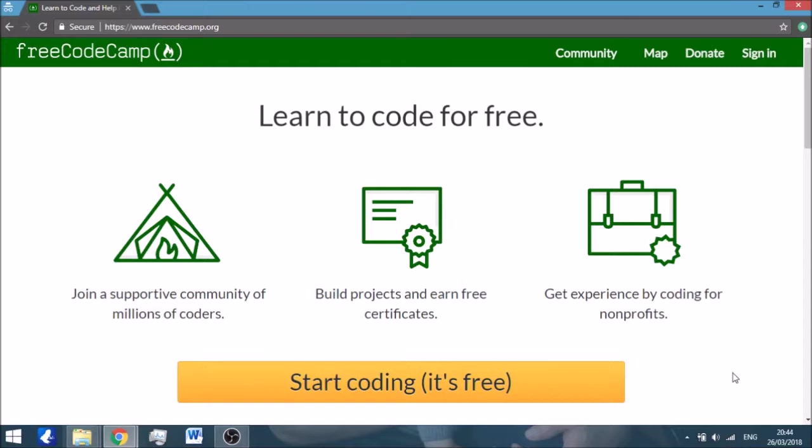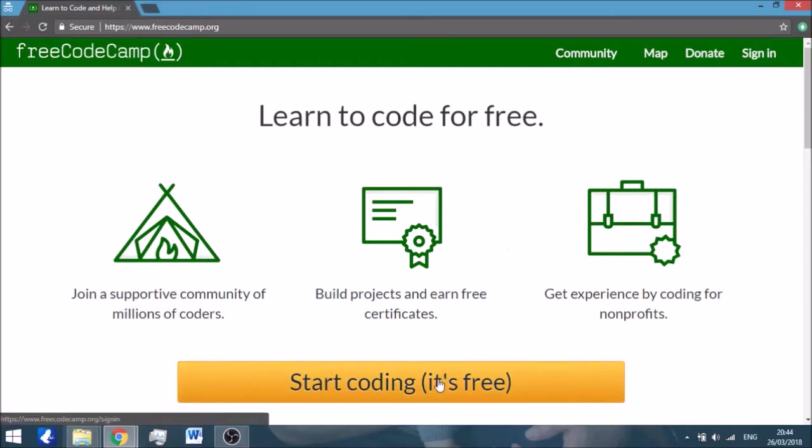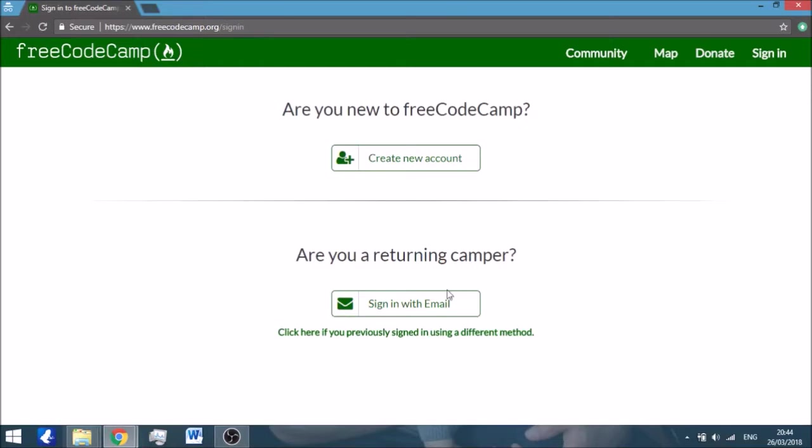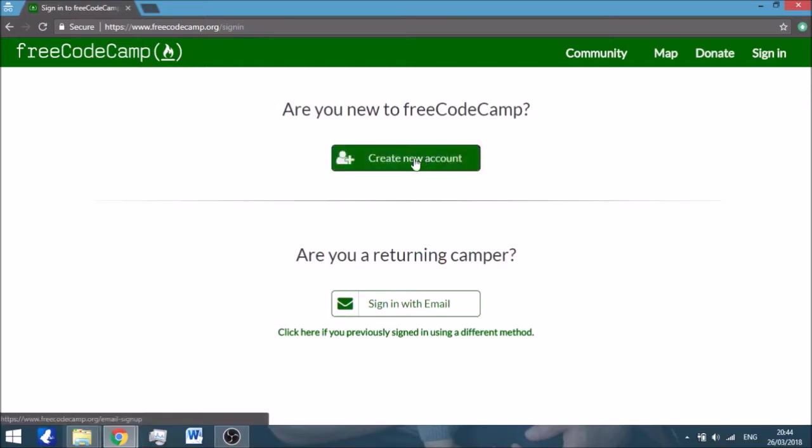I'm going to be posting videos of me doing the different challenges that are set up within the website. So basically the address is freecodecamp.org. This is the main page when you open it. This is what it looks like, and then you just press the big yellow button, Start Coding It's Free.